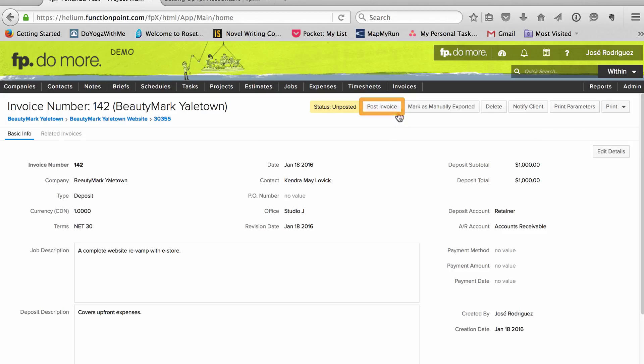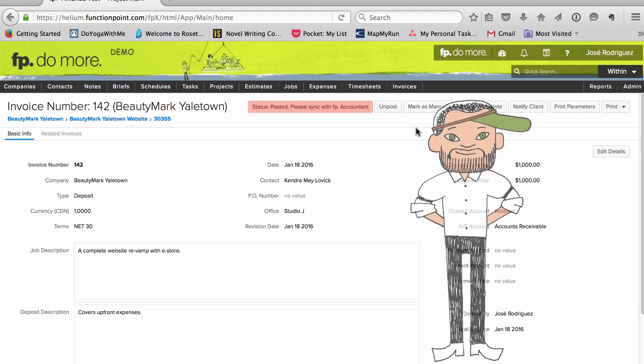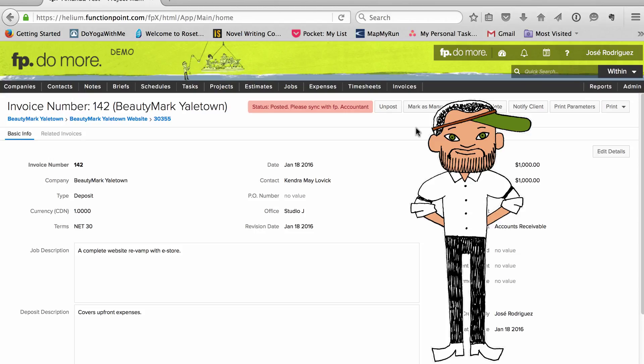Then I put it in the queue for syncing with QuickBooks. Since I've got QuickBooks for PC, it won't go over until I do an actual sync. If you've got the online version, it's a one-click export.